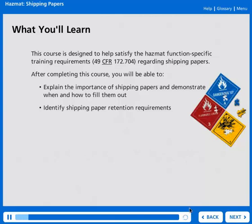This course is designed to help satisfy the HAZMAT Function-Specific Training Requirements 49 CFR 172.704 regarding shipping papers. After completing this course, you will be able to explain the importance of shipping papers and demonstrate when and how to fill them out, and identify shipping paper retention requirements.